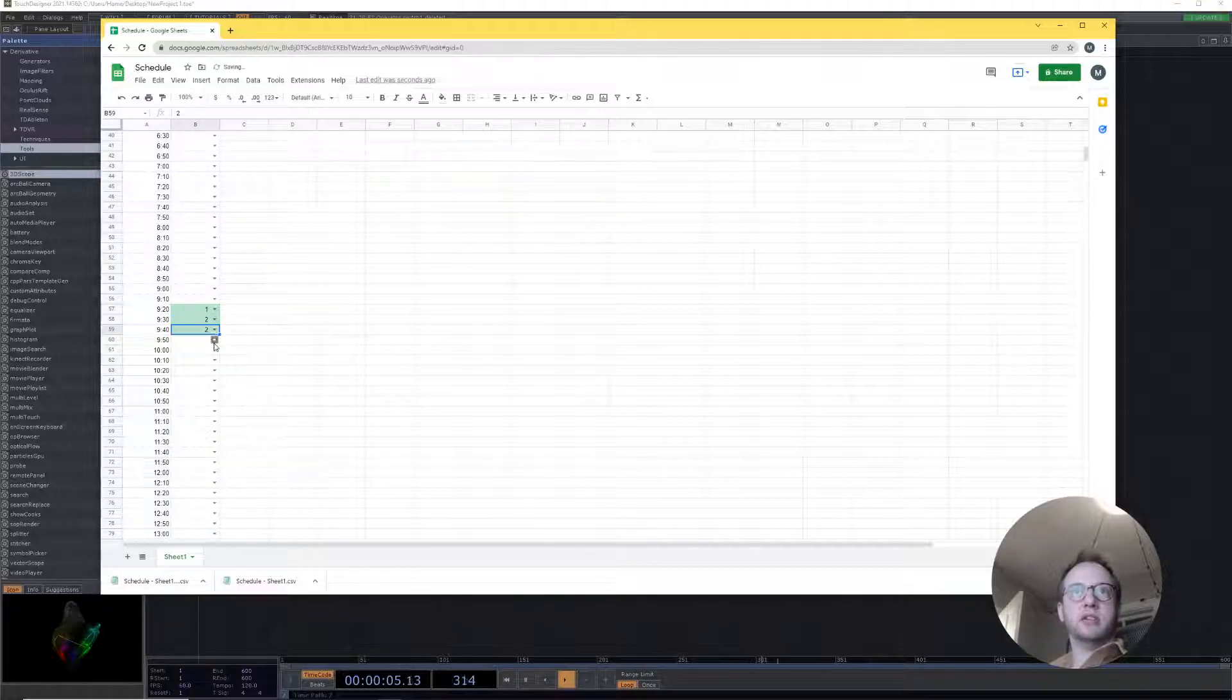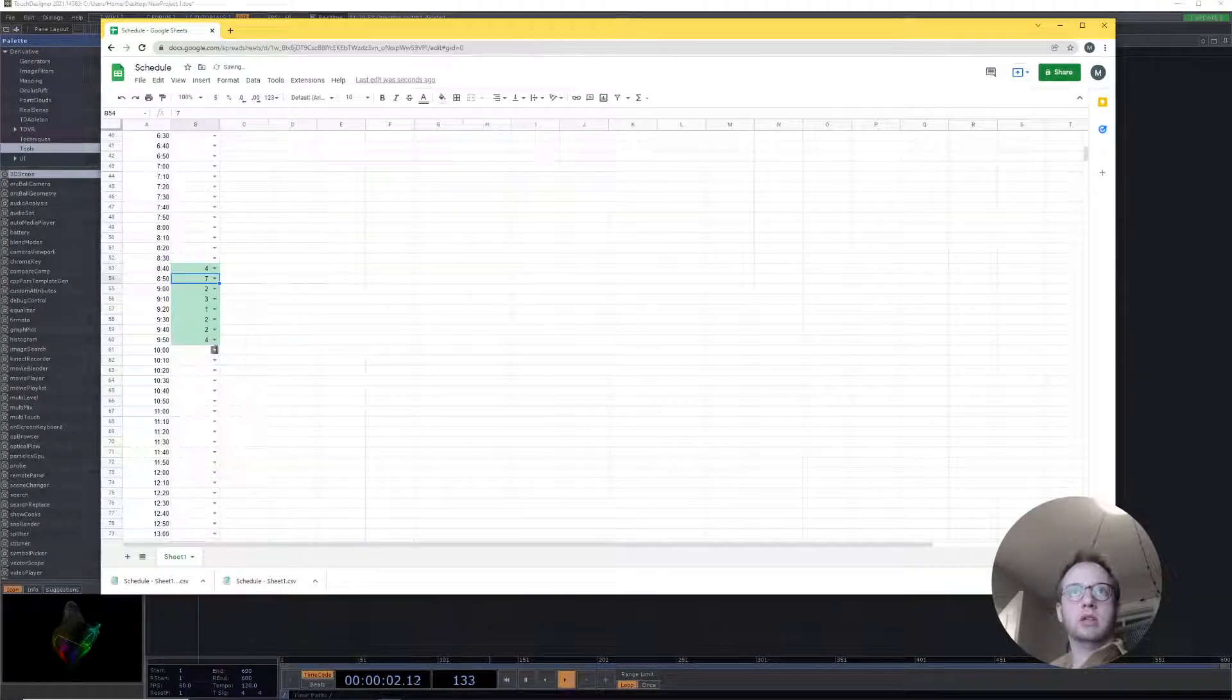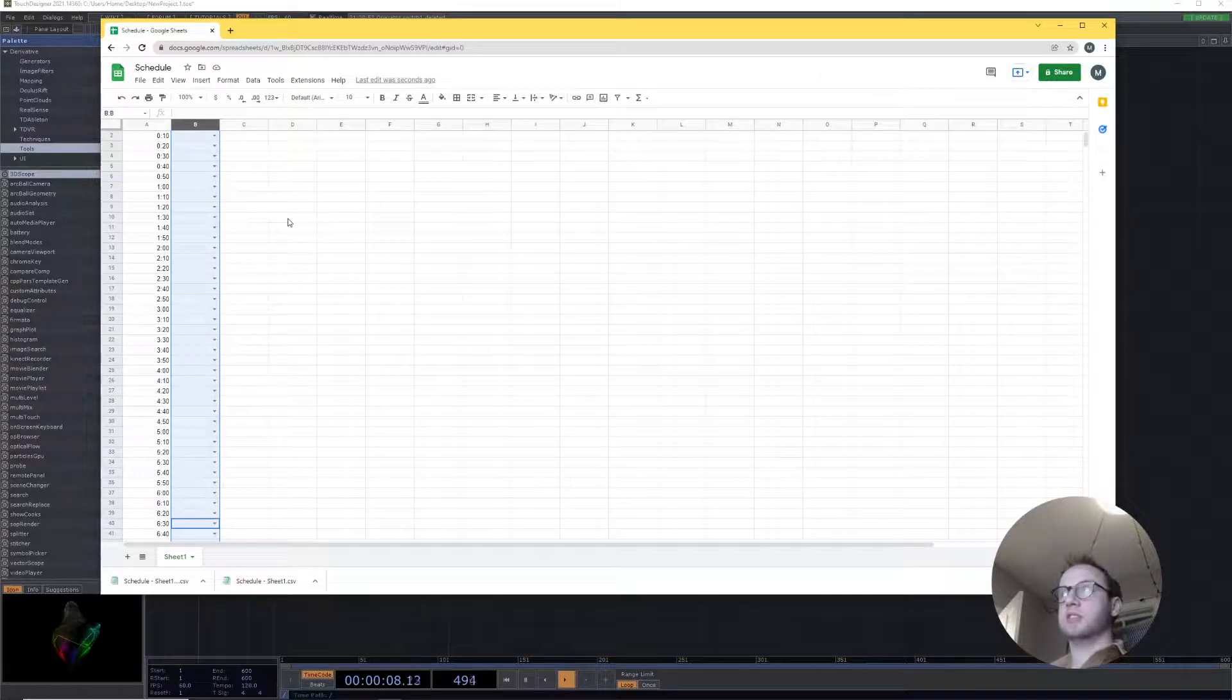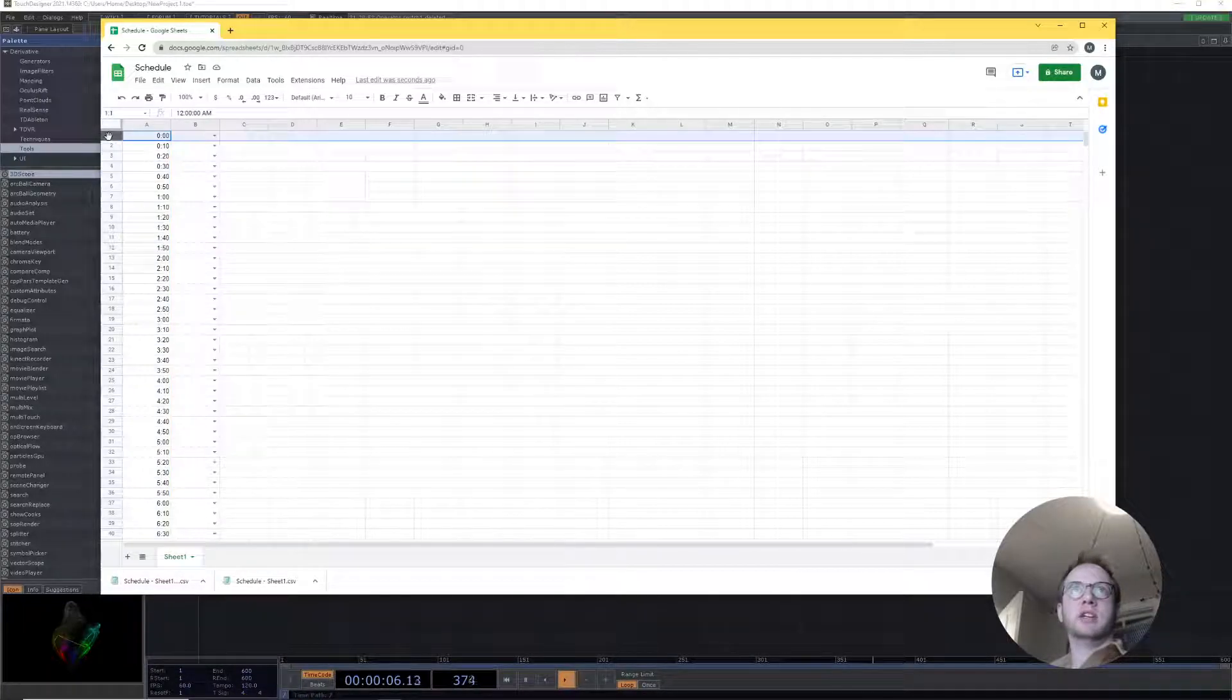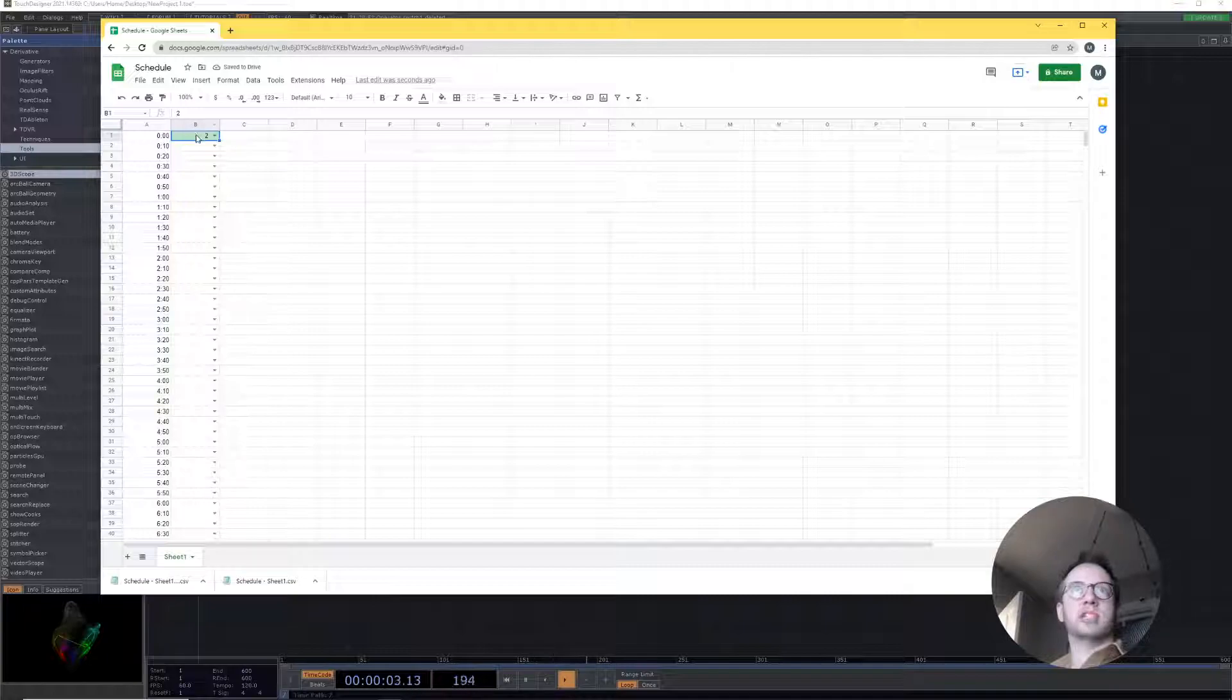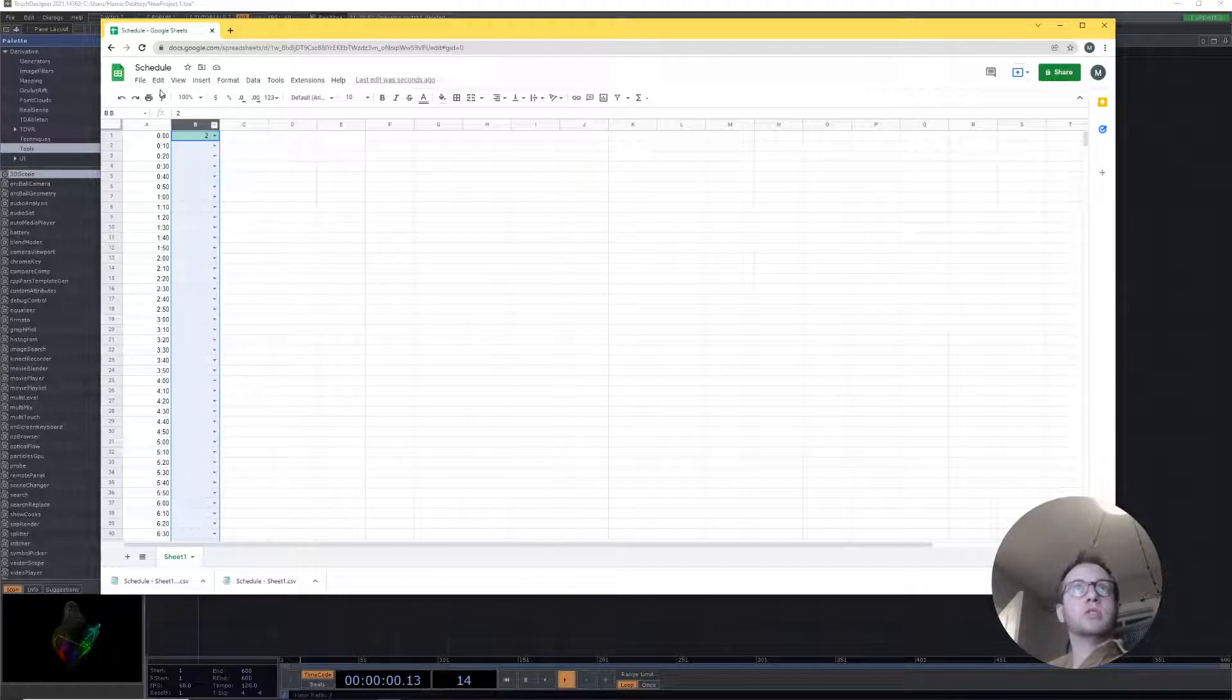All right, so now we have to get all this information into Touch Designer. Basically what we're gonna do is index through all of these cells based on what time it is. At this time we're gonna read this row and then we're gonna get this.